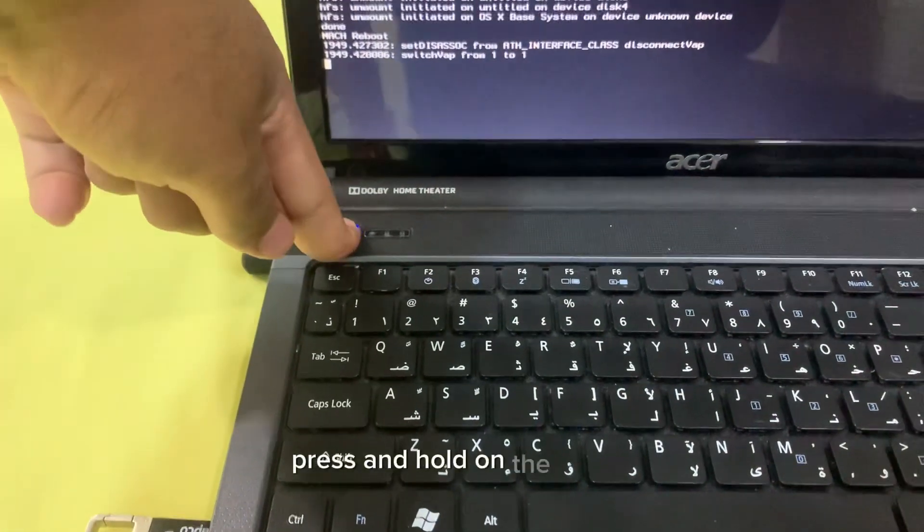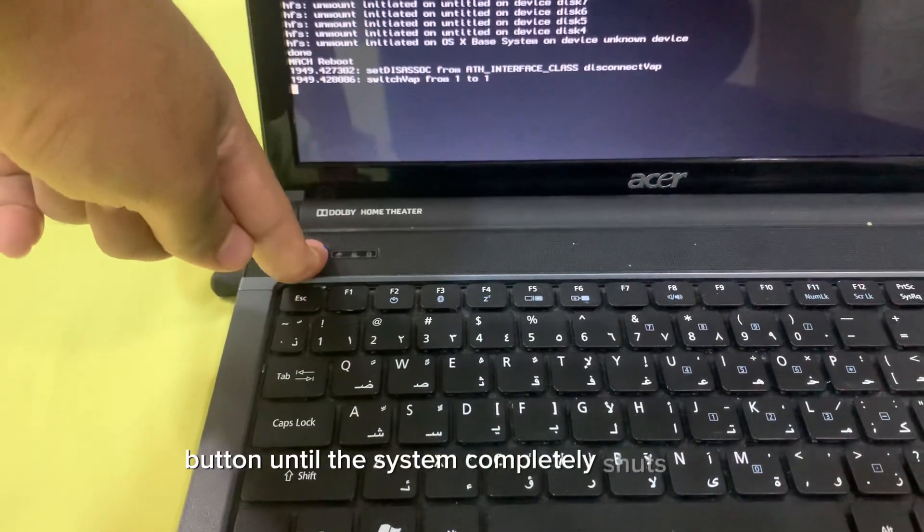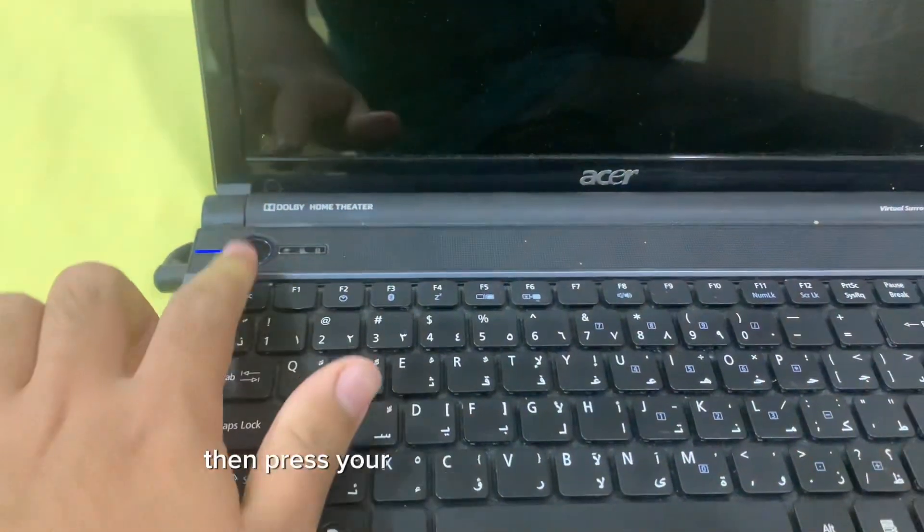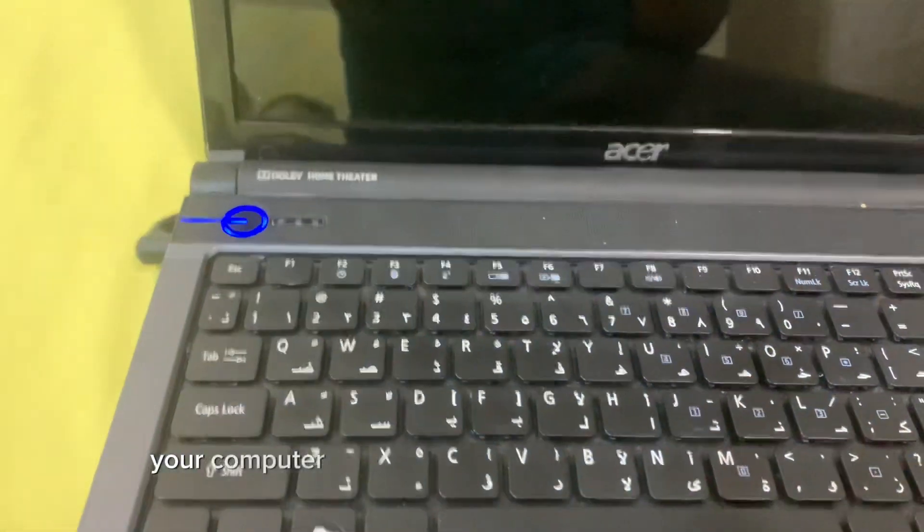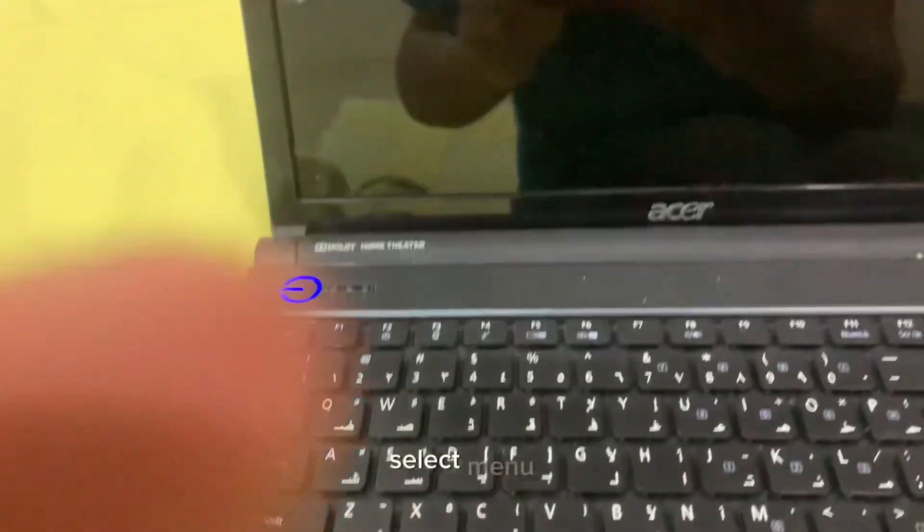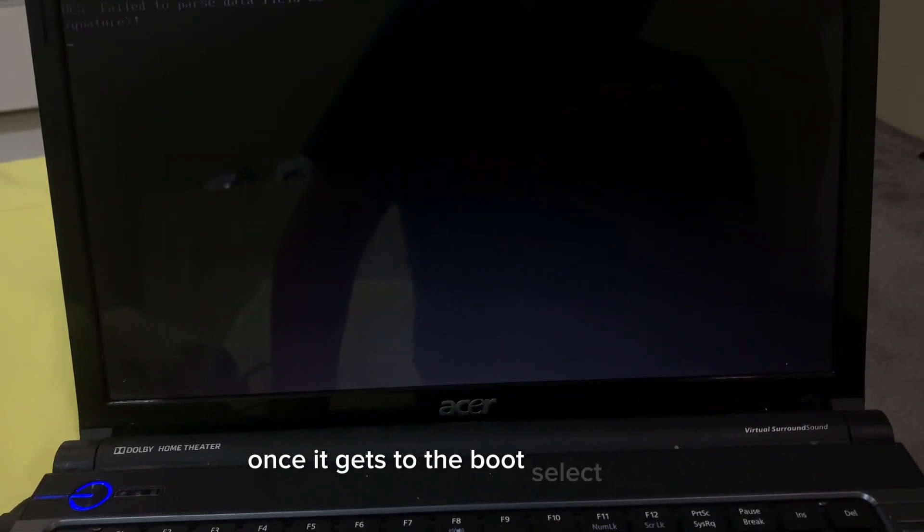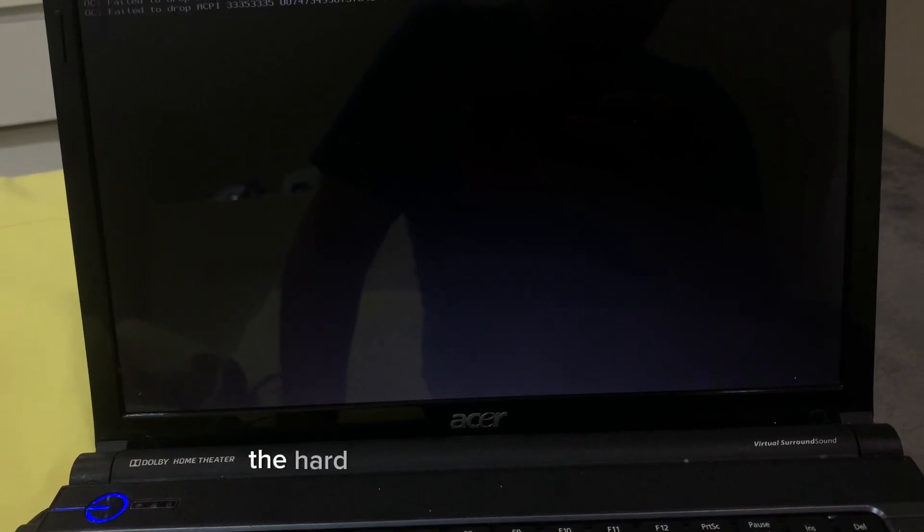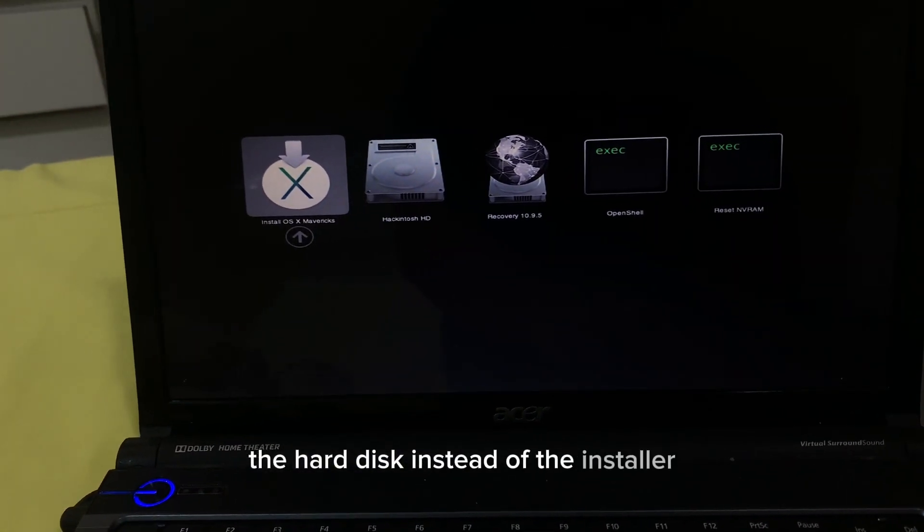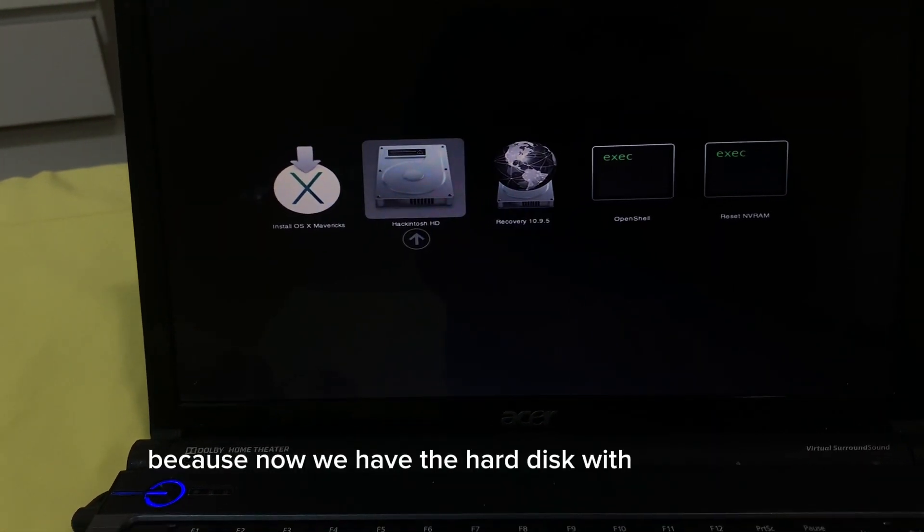Once you get to the screen, press and hold on the power button until the system completely shuts down. Then press your power button again to start your computer and wait for it to get back to the boot select menu. Once it gets to the boot select menu, be sure to select the hard disk instead of the installer because now we have the hard disk with macOS on it.